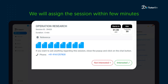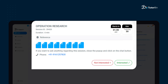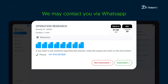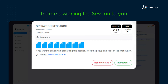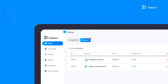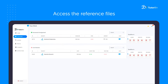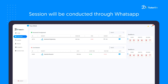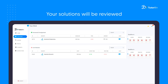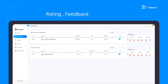After clicking interested, we will assign the session to you within a few minutes as per the need. We may even contact you via WhatsApp before assigning the session to you. Once you are assigned, you can click on 'Your Work' to access the reference files and prepare for the session. Note: the session will be conducted through WhatsApp. Your solutions will be reviewed and you will receive the rating, feedback, and payment for the successful completion of the session.